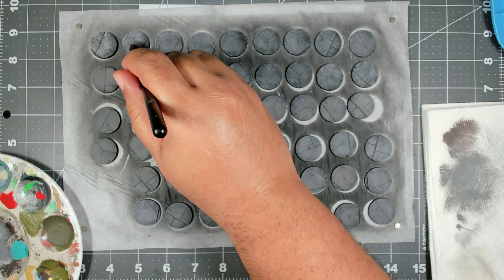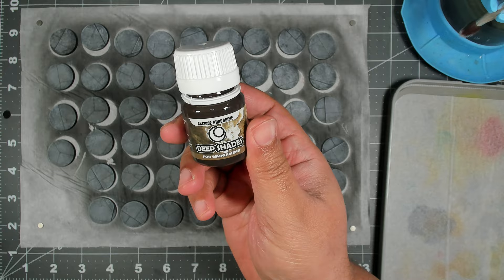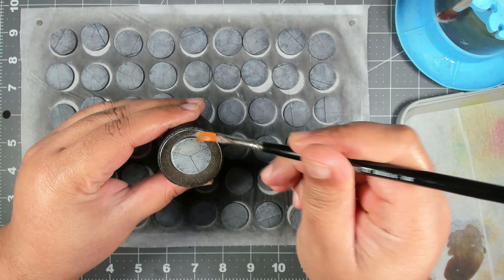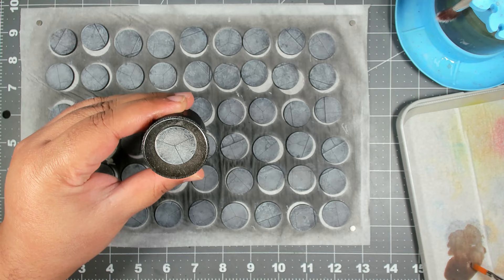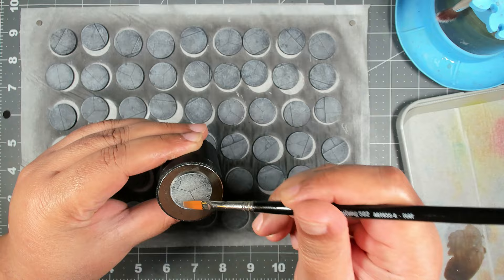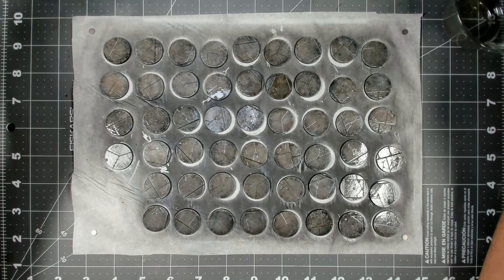Lastly I'm coming in with some Pure Grime from the AK Deep Shades range. I've thinned this out with a little bit of satin varnish and we're just going to apply a very thin filter layer over top of the bases to dirty them up just a little bit.